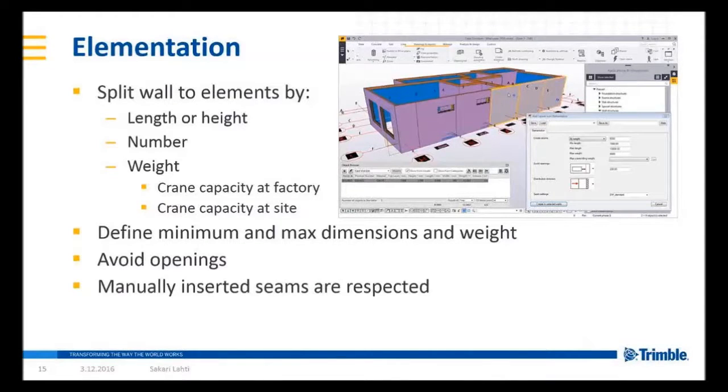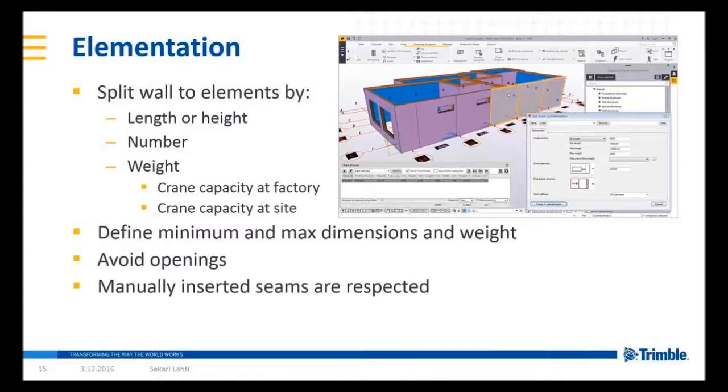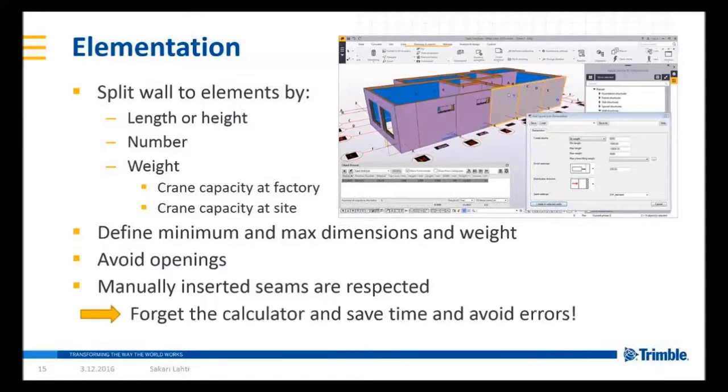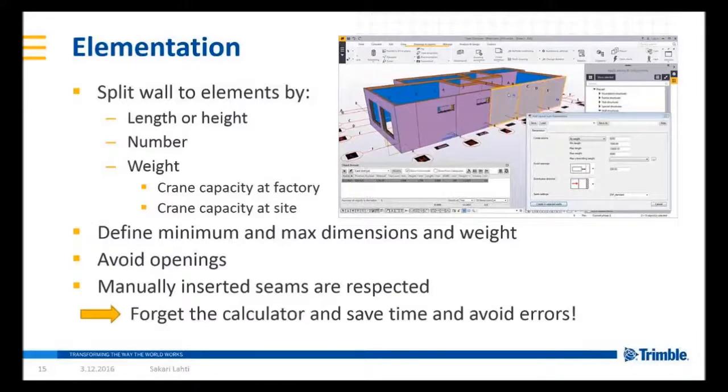You have the option to define how close the seam can be of an opening or just ignore the openings. Also elementation takes manually inserted seams into account because there might be architectural reasons that seams are located in a certain location. I guess you understand the benefits of this application so no need to point it out much more.